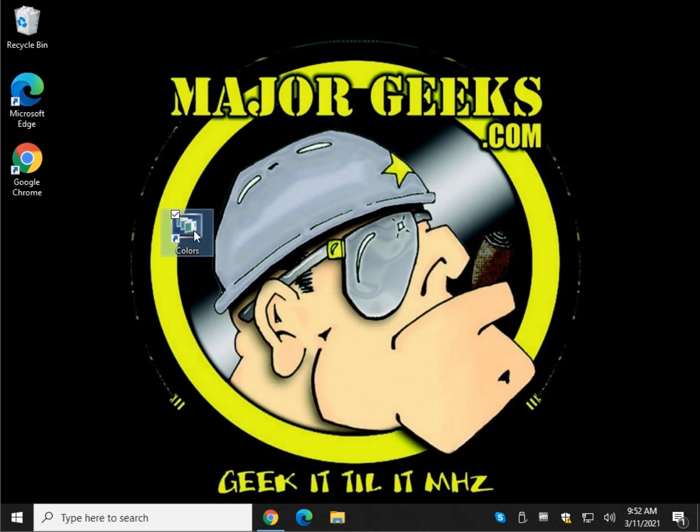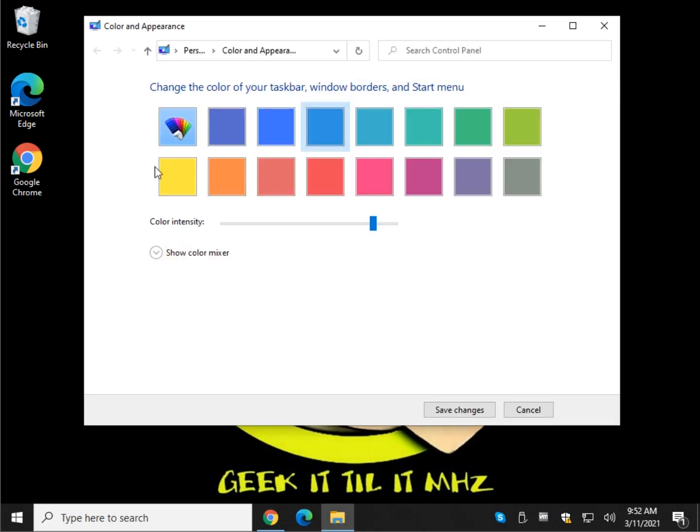And double click it. And as you can see, we are in the control panel, not in settings.